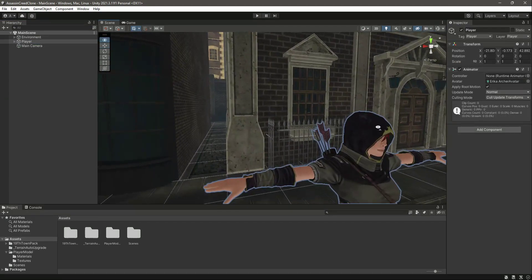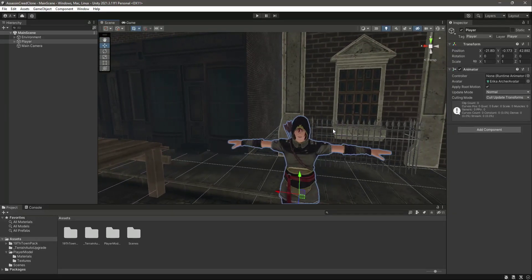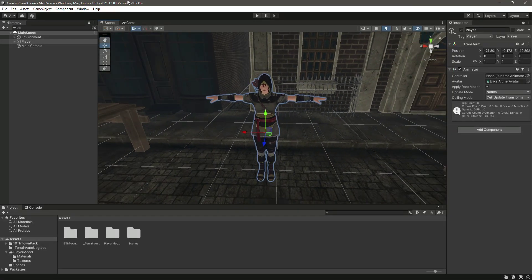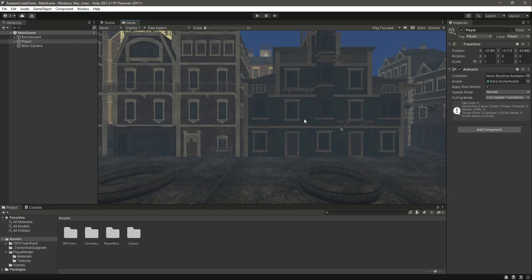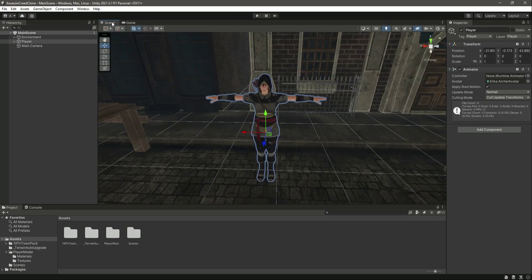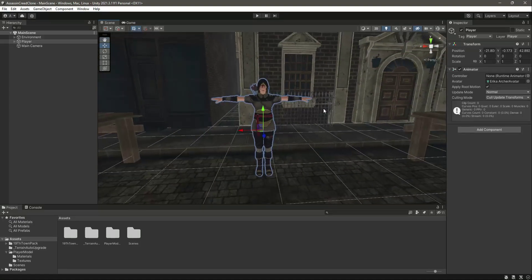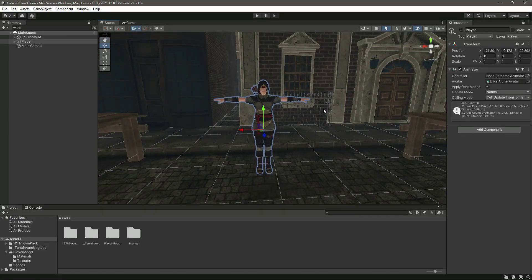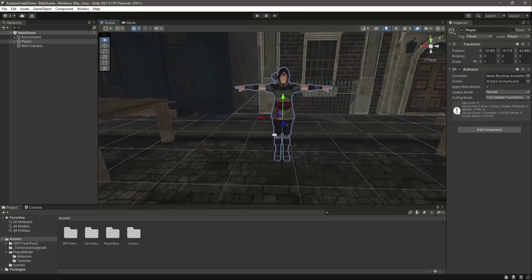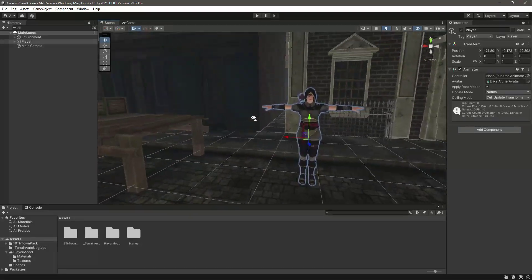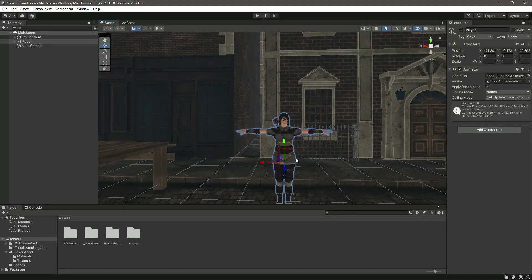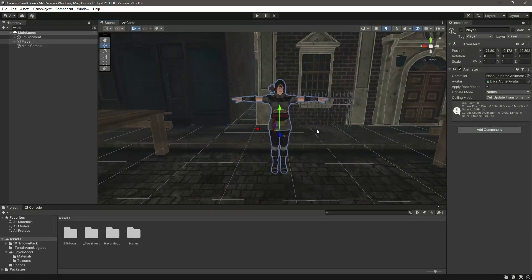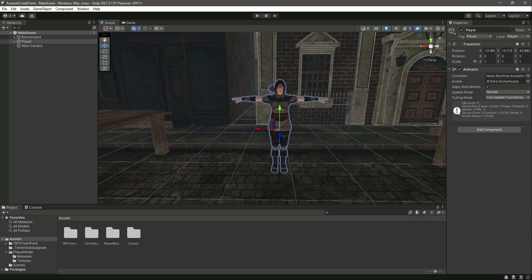In the next video we will add the camera controller and also the player controller code. After adding that, our player will be able to walk around in the environment, and the camera controller will follow our player. That is for the future. Let's end this video right here.